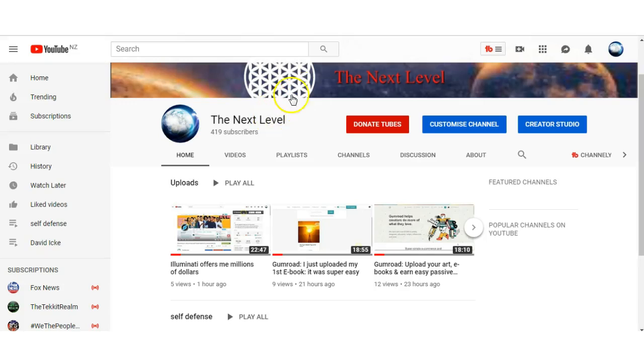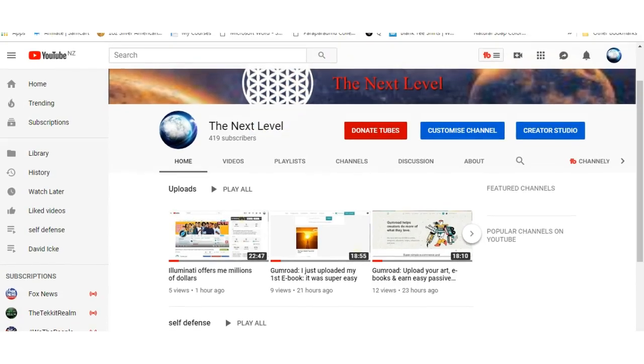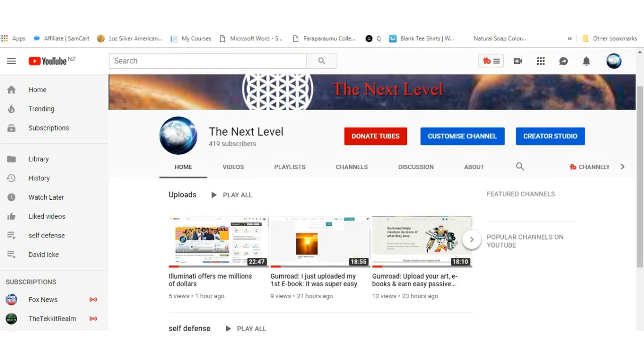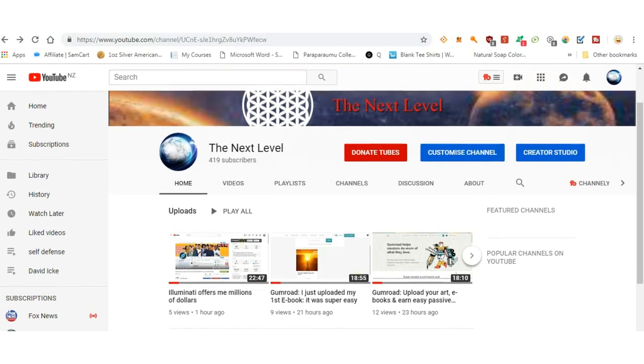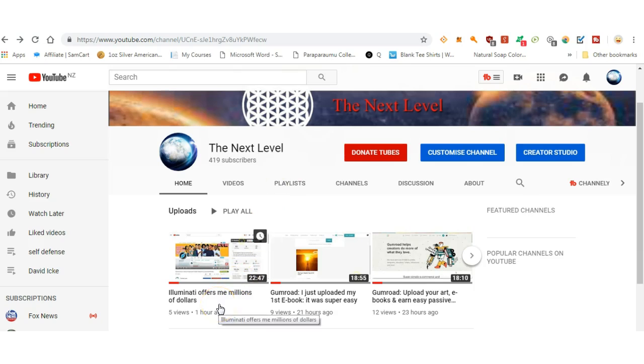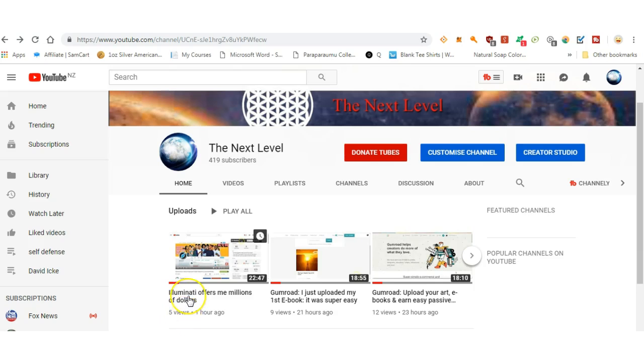Hey guys, I just wanted to show you live evidence of shadow banning. I just put my latest video up an hour ago, got five views there. Five views. Funny enough, it says 'Illuminati offers me millions of dollars.'